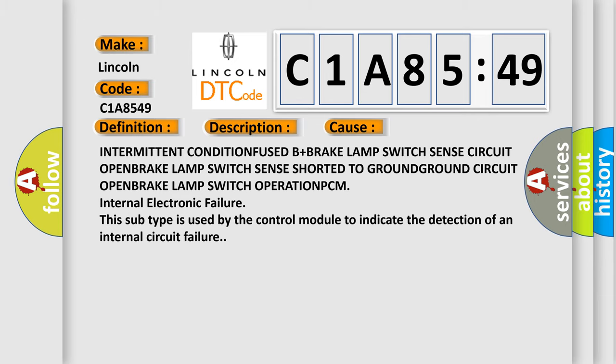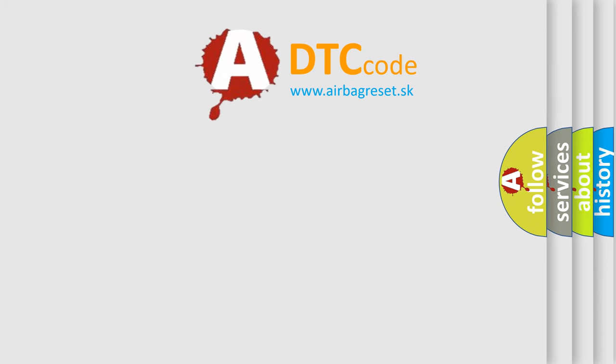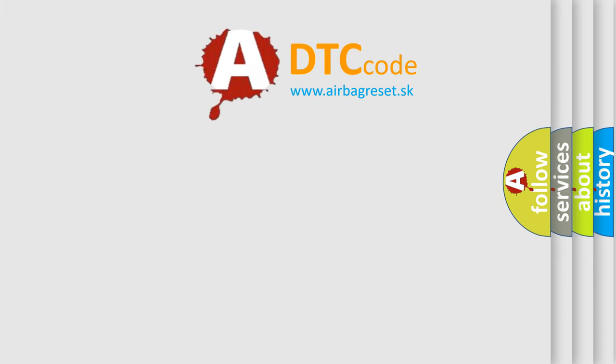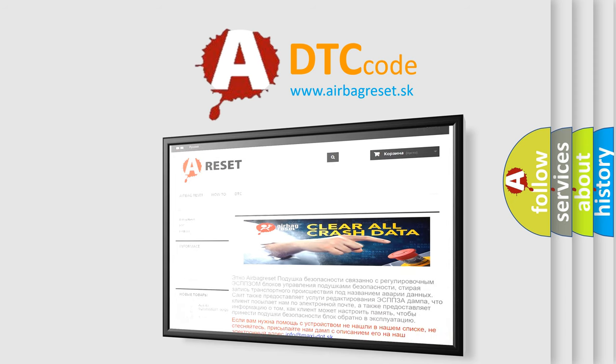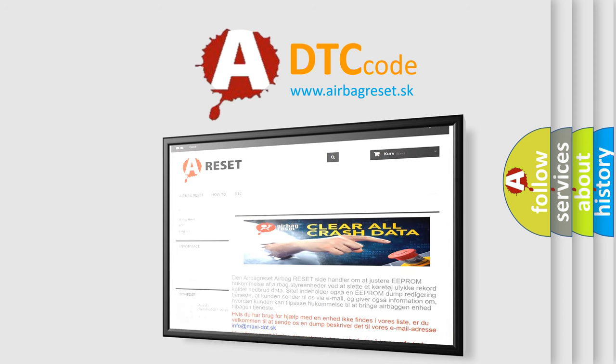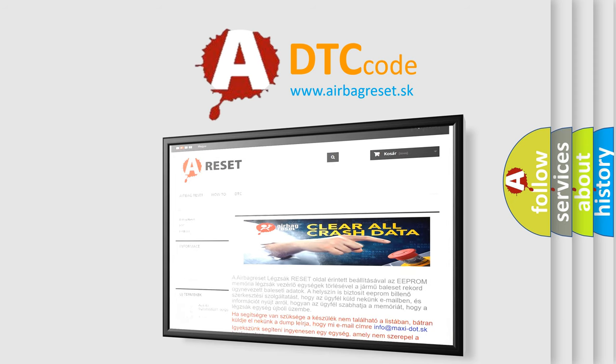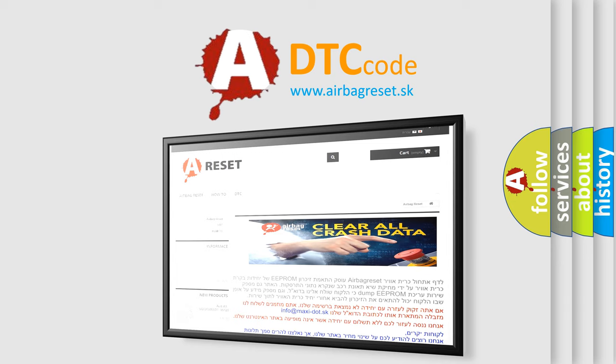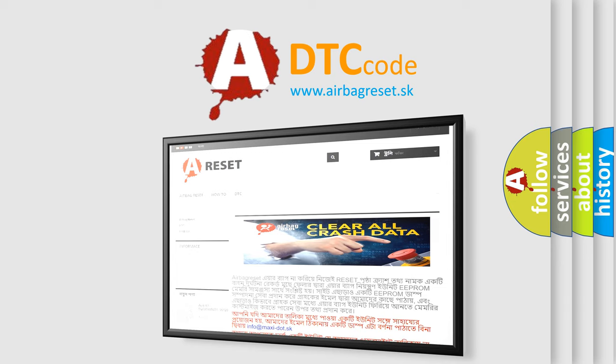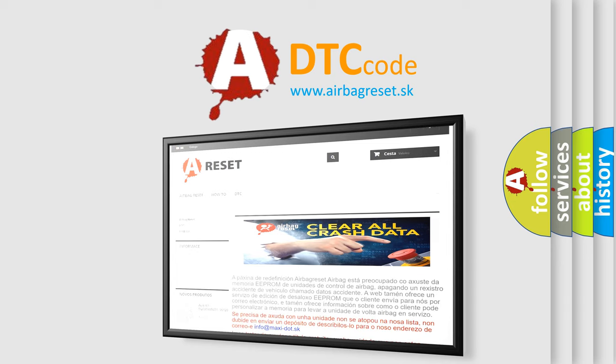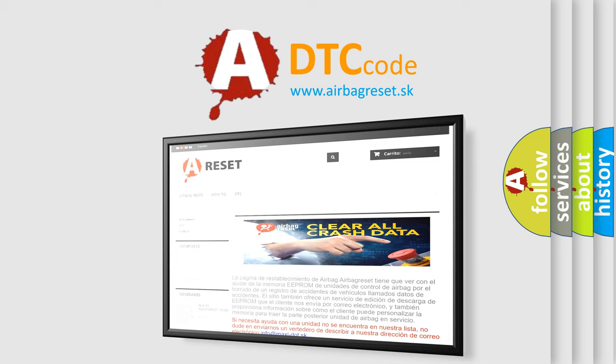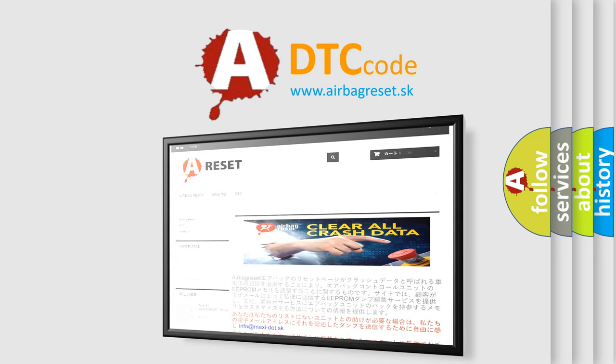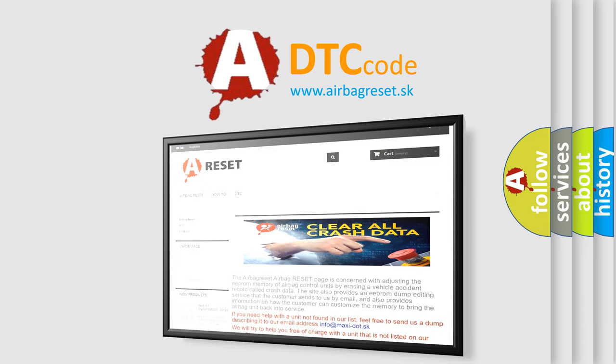The Airbag Reset website aims to provide information in 52 languages. Thank you for your attention and stay tuned for the next video.